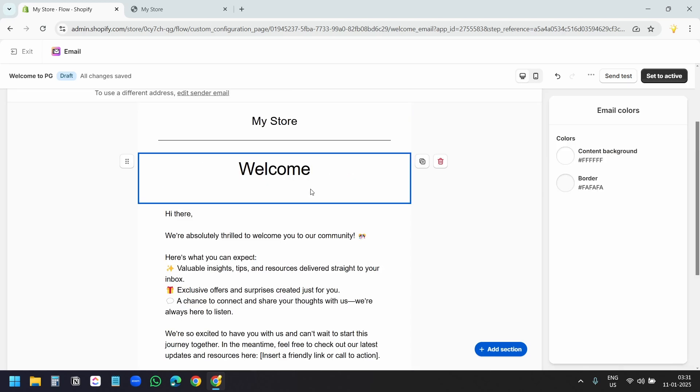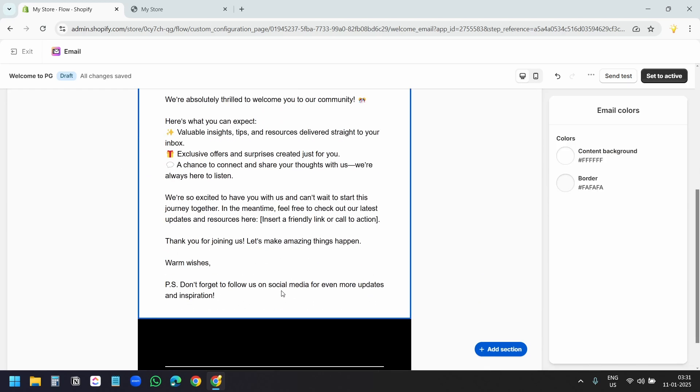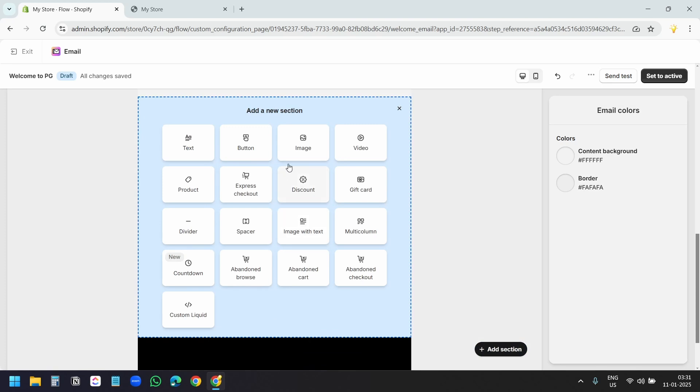If you want to add an image anywhere in the email template, then select this plus icon and select the image block. You have some other options here like a divider, countdown timer for product discounts, some custom code, video, and so on. I'll add an image here.